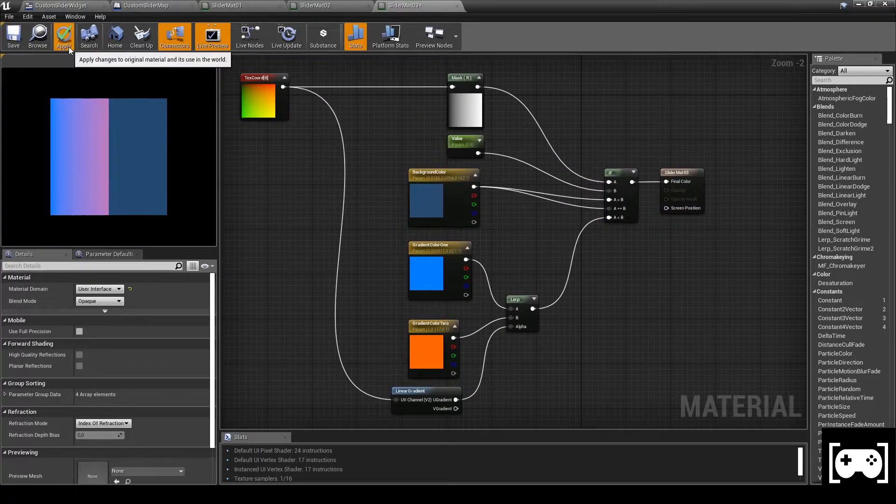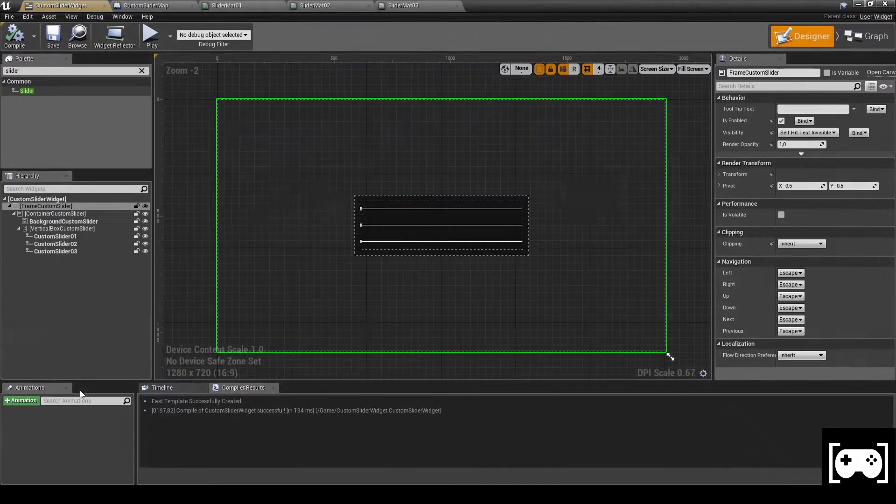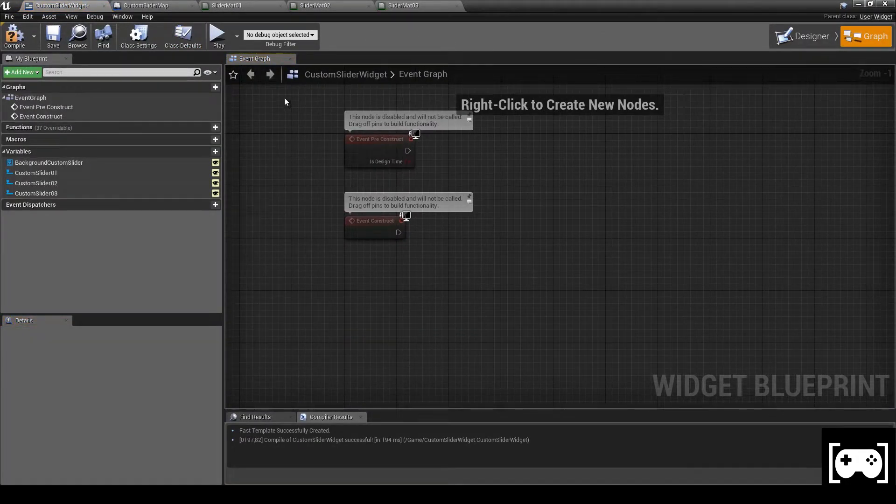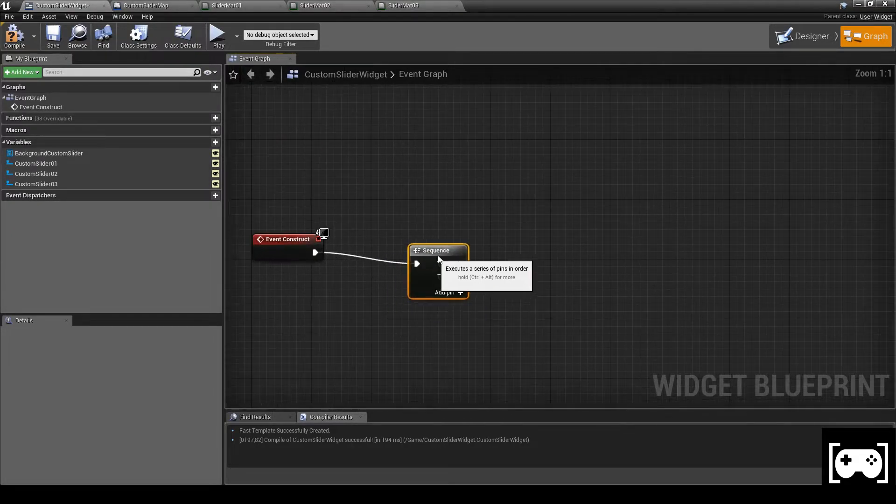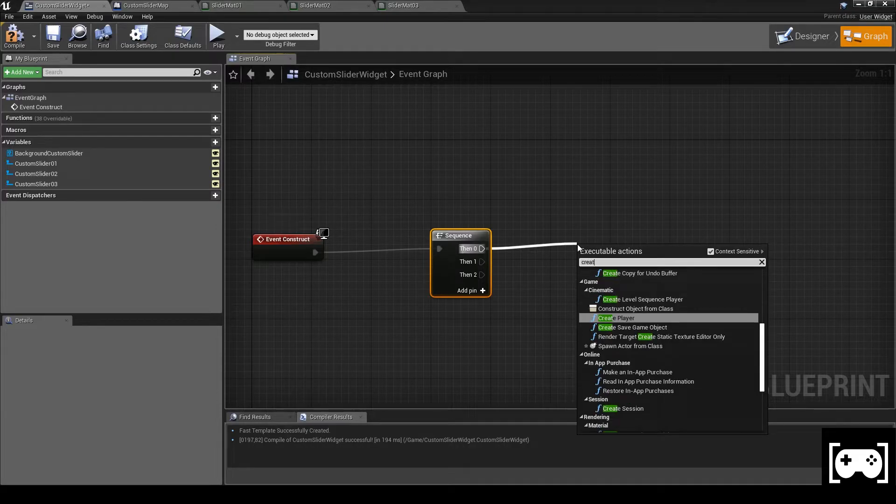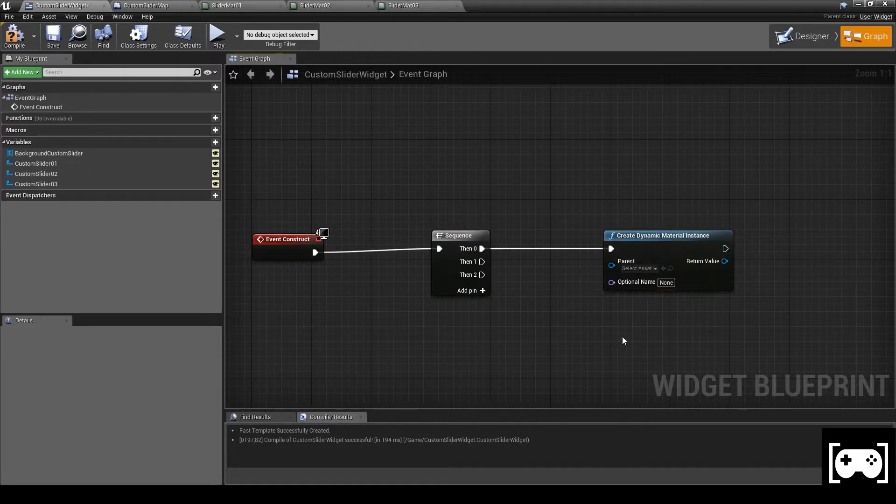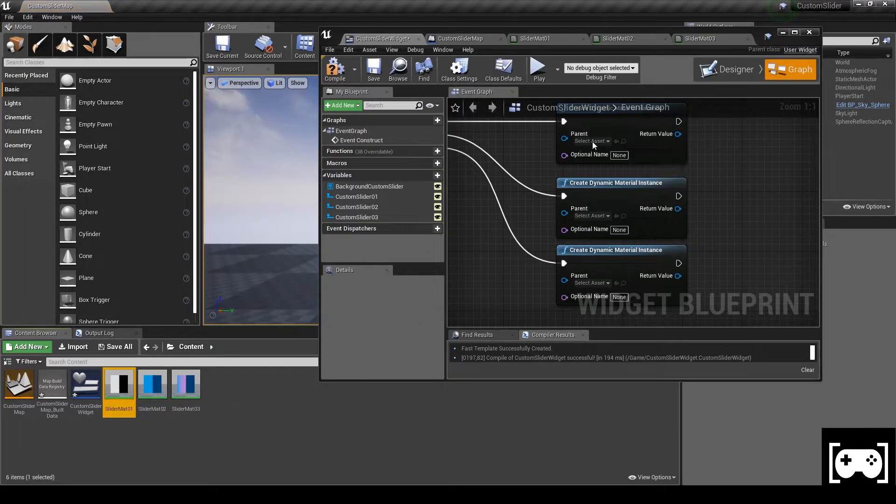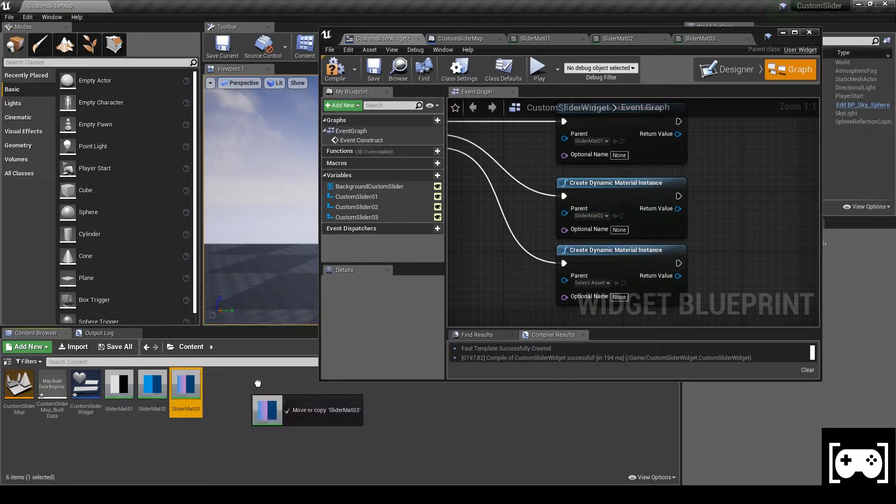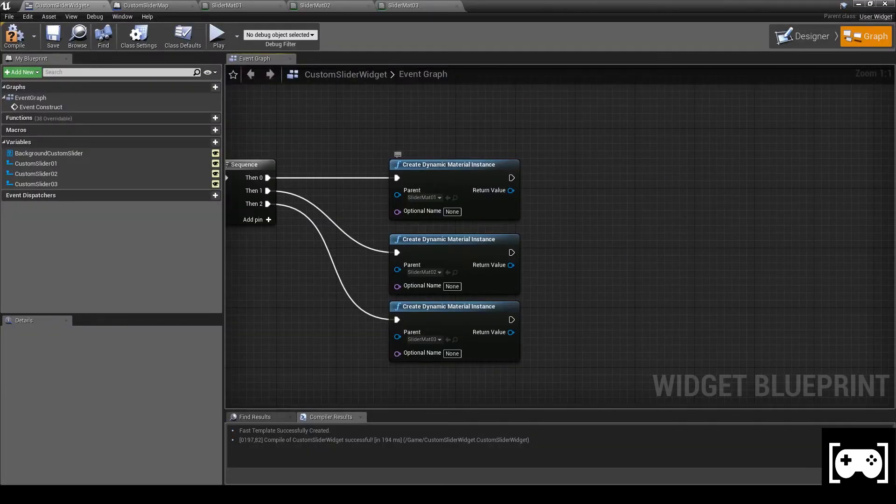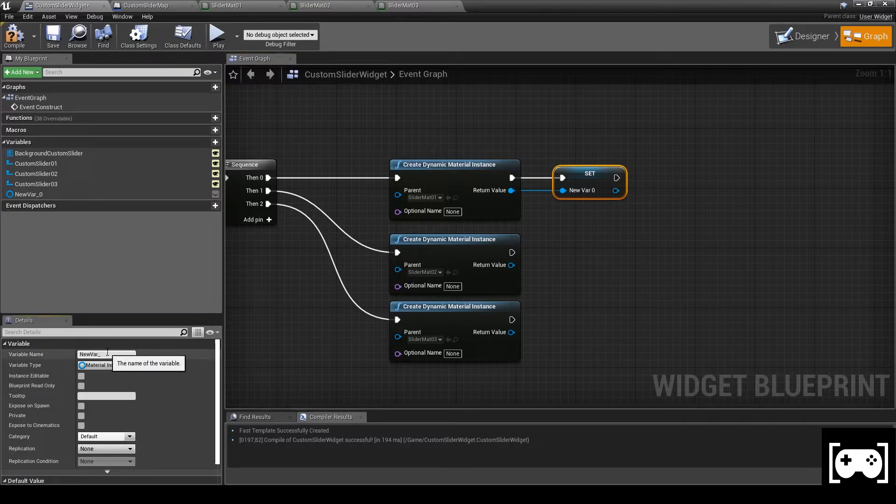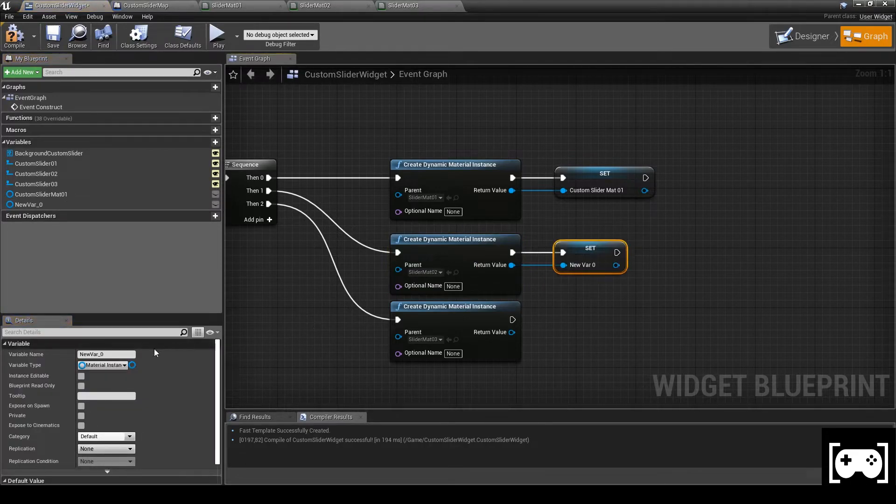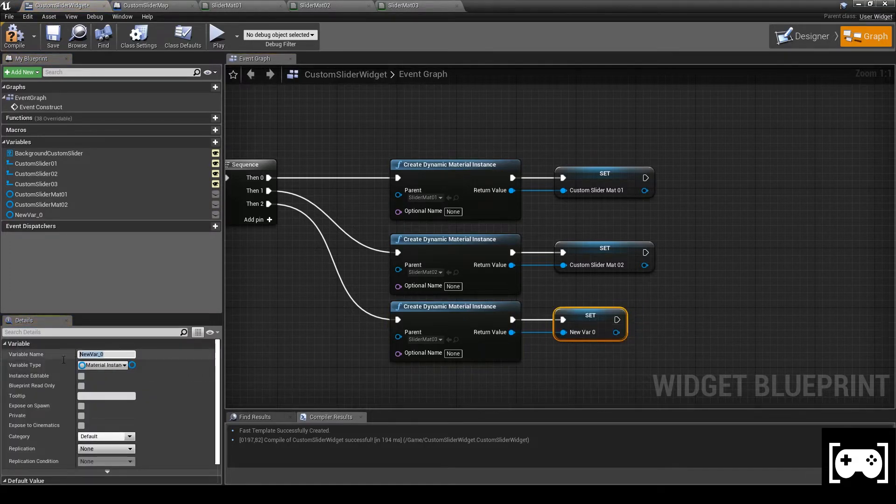Go back to our widget event graph. Now we need a sequence. Add another node and create a dynamic material instance. Duplicate it two more times. Now set for each the materials we need. Then for each of them promote a variable. Call them custom slider material 1, custom slider material 2, and custom slider material 3.